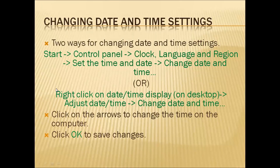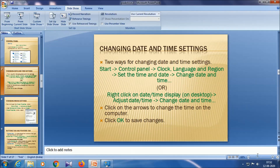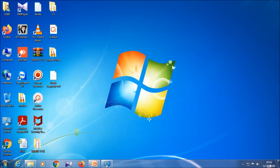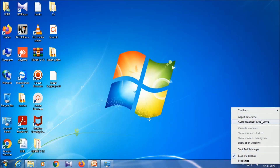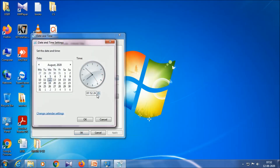There is another way to change the date and time setting. Right-click on the date or time display in the taskbar, then go to 'Adjust date/time'. The date and time dialog box will appear. Follow the same steps: go to 'Change date and time', then use the arrows to set the time.